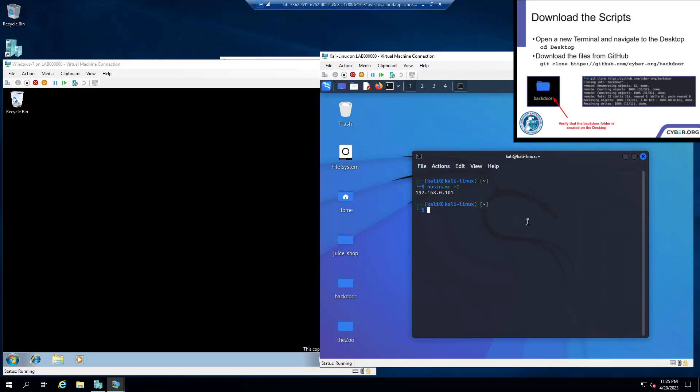And now we're going to want to cd desktop. And here it does tell us to git clone a repository. We're not actually going to do that because we already have the files on our machine. So we're going to skip that step.